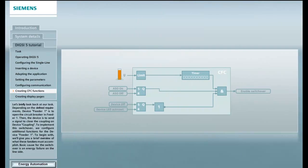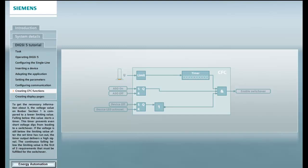To begin with, we'll give you a brief overview of what these functions must accomplish. Basic cause for the switchover is an energy failure on the line side. To get the necessary information about it, the voltage value on bus bar section 1 is compared to a lower limiting value. Falling below this value starts a timer.